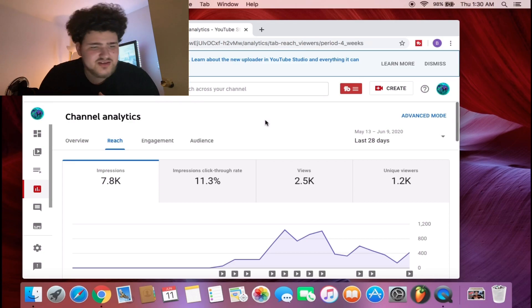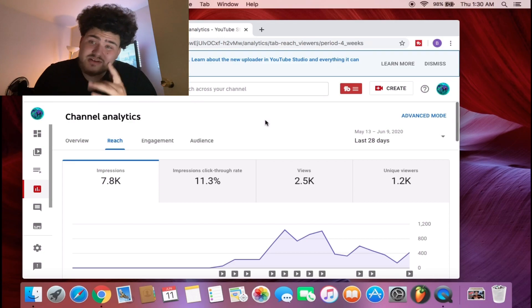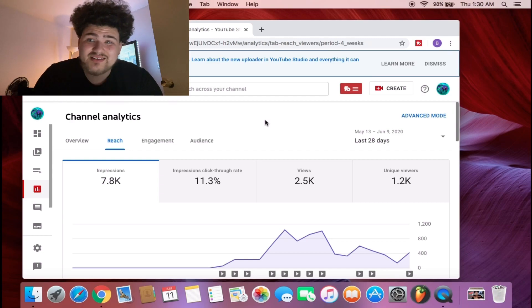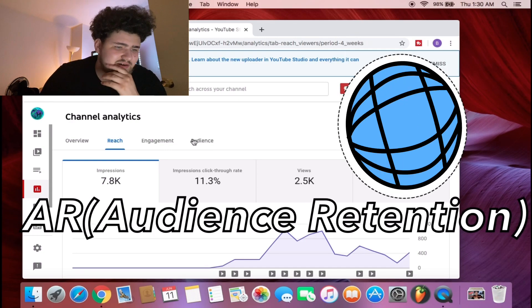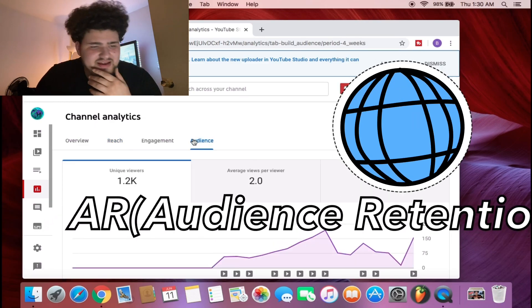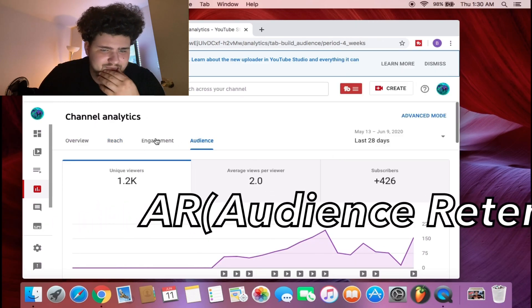Right now our channel is at 11.3%. That's not bad but that's also not good. It could be better. Once that number starts going up, that's when you will start seeing better numbers because YouTube will start putting you on recommended pages or suggested after a video of a popular YouTuber.